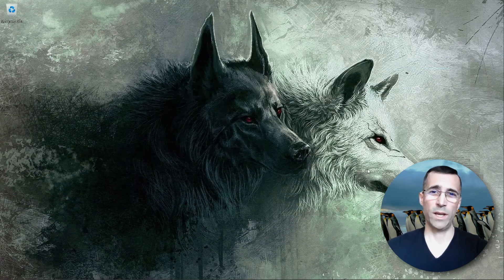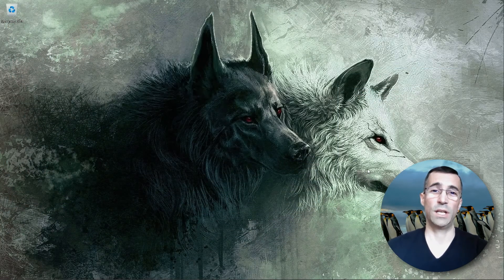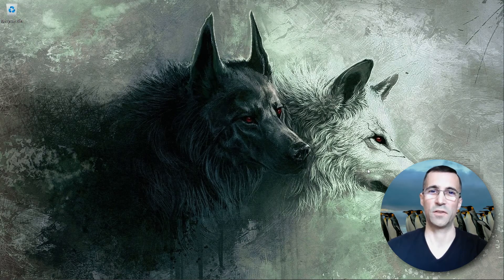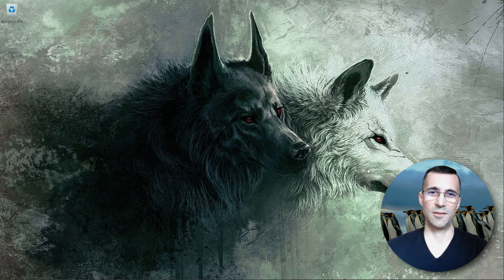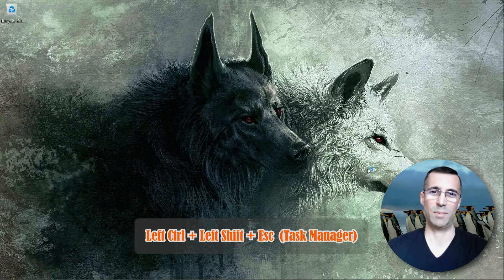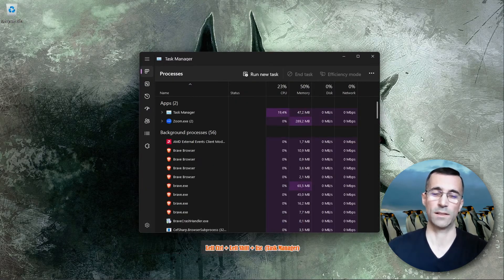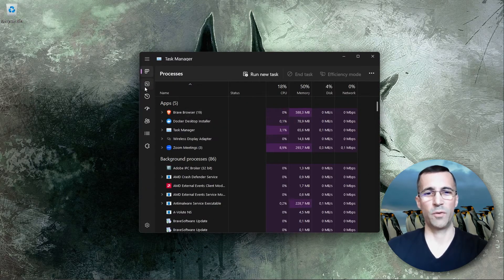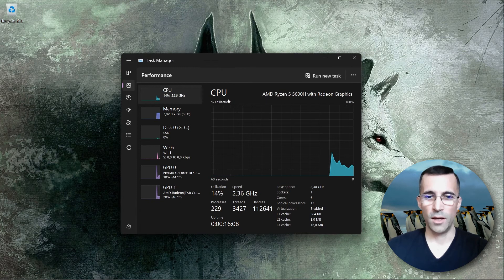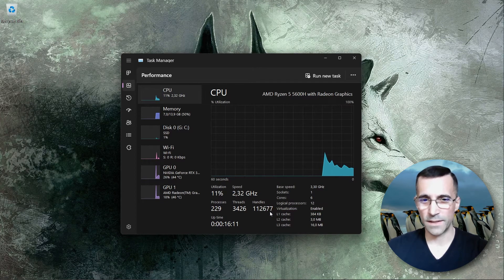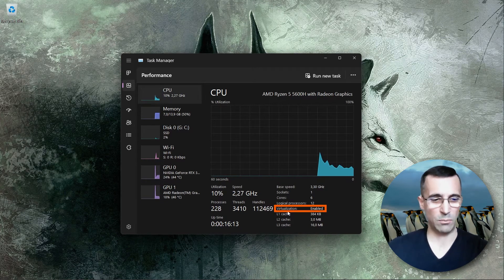So one neat way to check if you successfully enabled hardware-based virtualization support is to press the hotkey Control Shift and Escape key. So three keys all at once. And here you will go under Performance. There's a part where it says virtualization enabled.